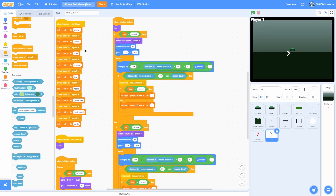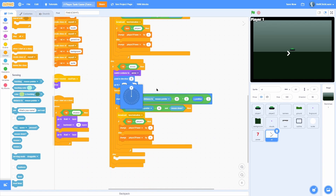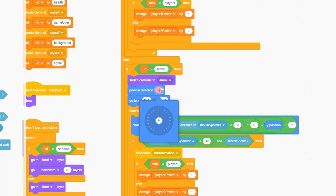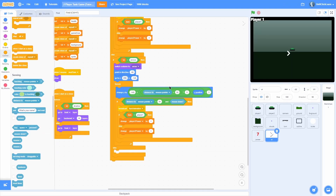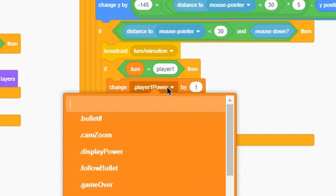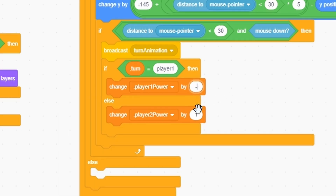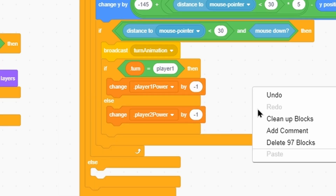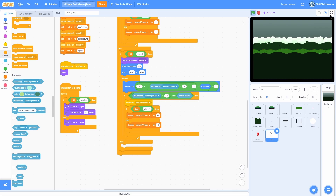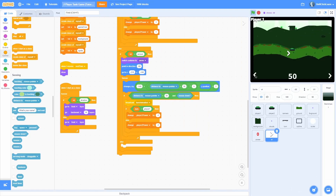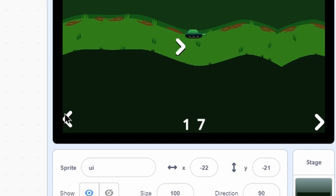Now let's do the exact same thing for the left arrow. Duplicate the whole if-else and check if the ID is 'arrow L'. Point in direction negative 90 so it faces left, and go to X negative 215 so it's on the left side of the screen. Change player one power by negative 1, and player two power by negative 1. Now we have another arrow — if we hover over, it does an animation and changes the power by a negative number, so we can go up and down.